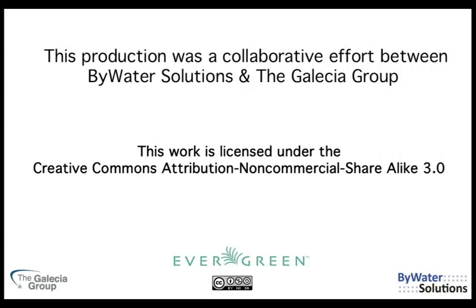That's all we have time for today, but I encourage you to try the Evergreen demos on the Open Source Open Libraries website and learn even more about how you can use Evergreen in your library.